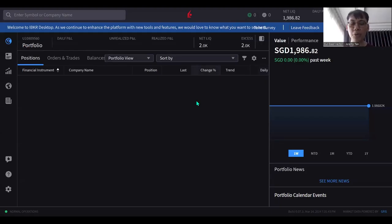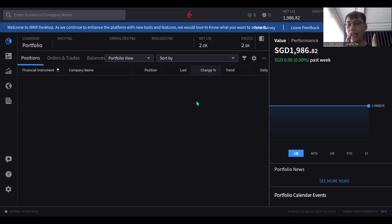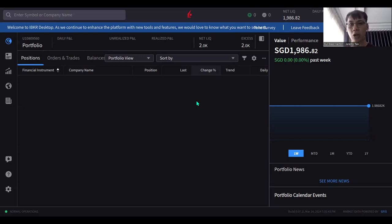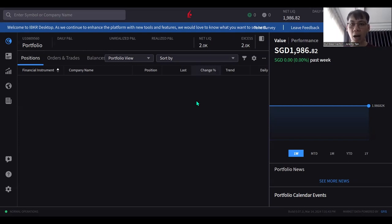Hey guys, this is Jeremy from Bull Bear Vector. In this video I'd like to share how I navigate through Interactive Brokers. Before we go into the platform, you always have to set up an account with IBKR at interactivebroker.com and download their platform. This is the desktop version of IBKR Interactive Broker.